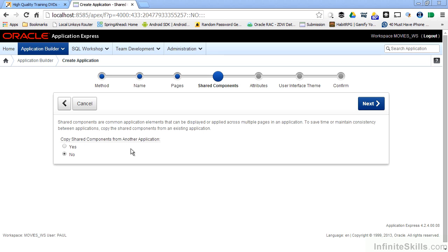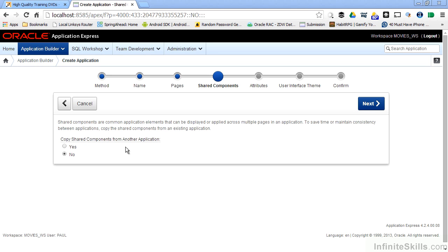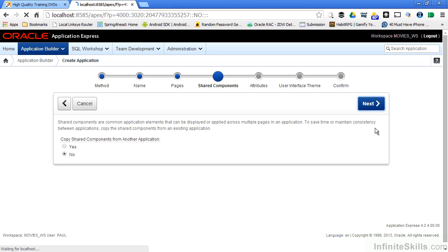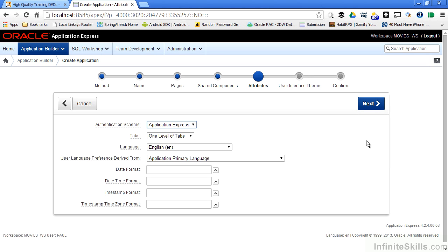Since this is the first application in our workspace, there obviously aren't any shared components yet. But as you start building them up, always be aware of the fact that you can copy existing shared components from other applications into your application so you don't have to reinvent the wheel from scratch again. Since there are no shared components, I'll simply leave this as no and click onto the next page of the wizard.